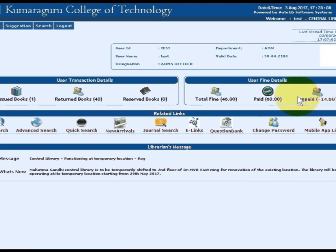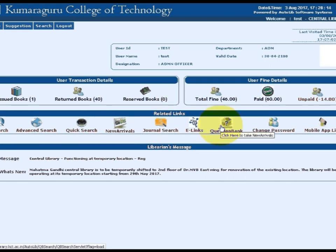Important links and key features like search options, question bank, login password change provision, and mobile app download links are organized on the homepage.